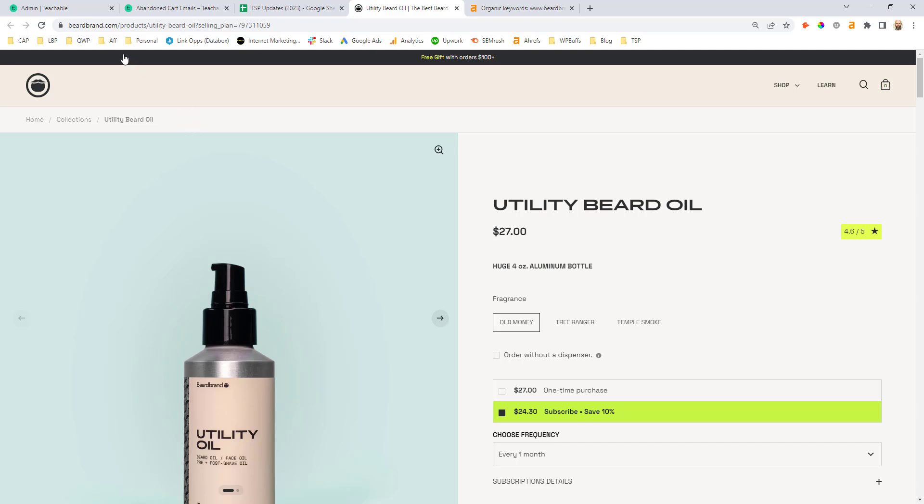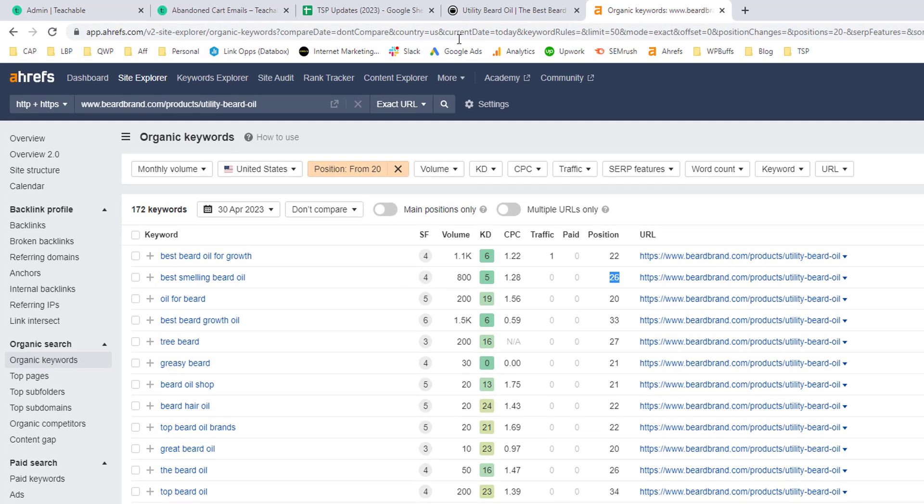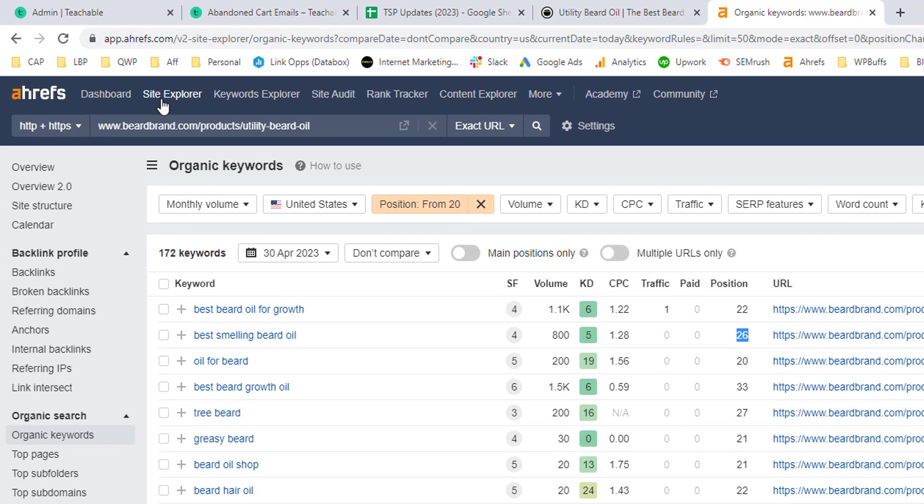So an example here, if we look at the Beard Brand site, they've got this utility beard oil product page. What we can do is head over into the Ahrefs site explorer.